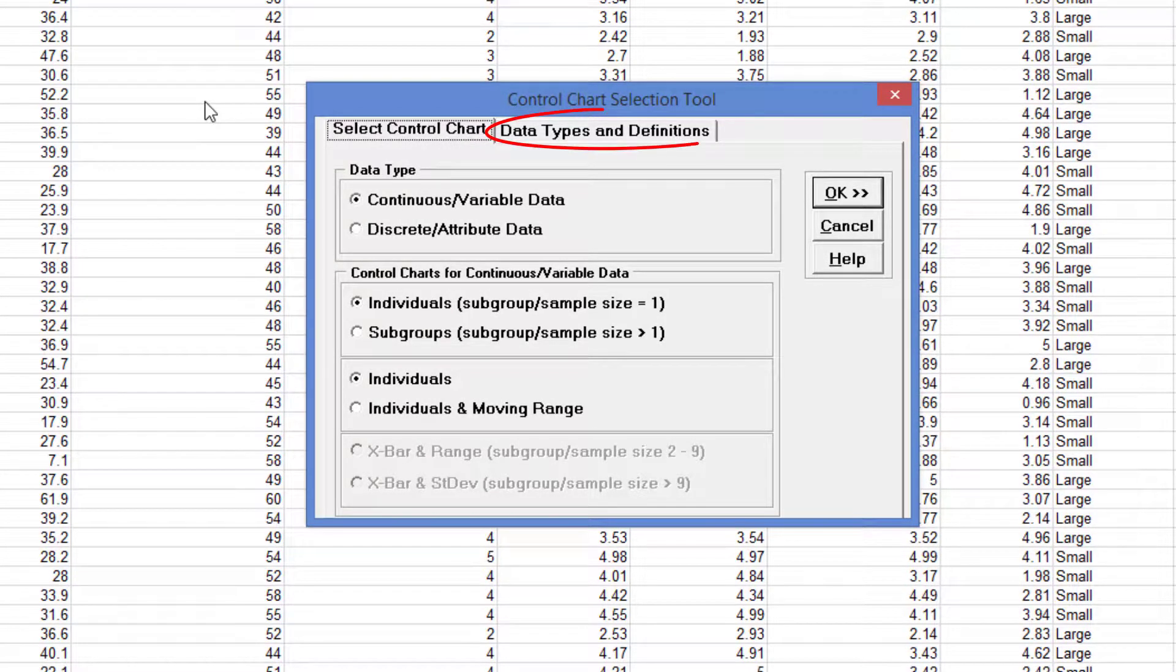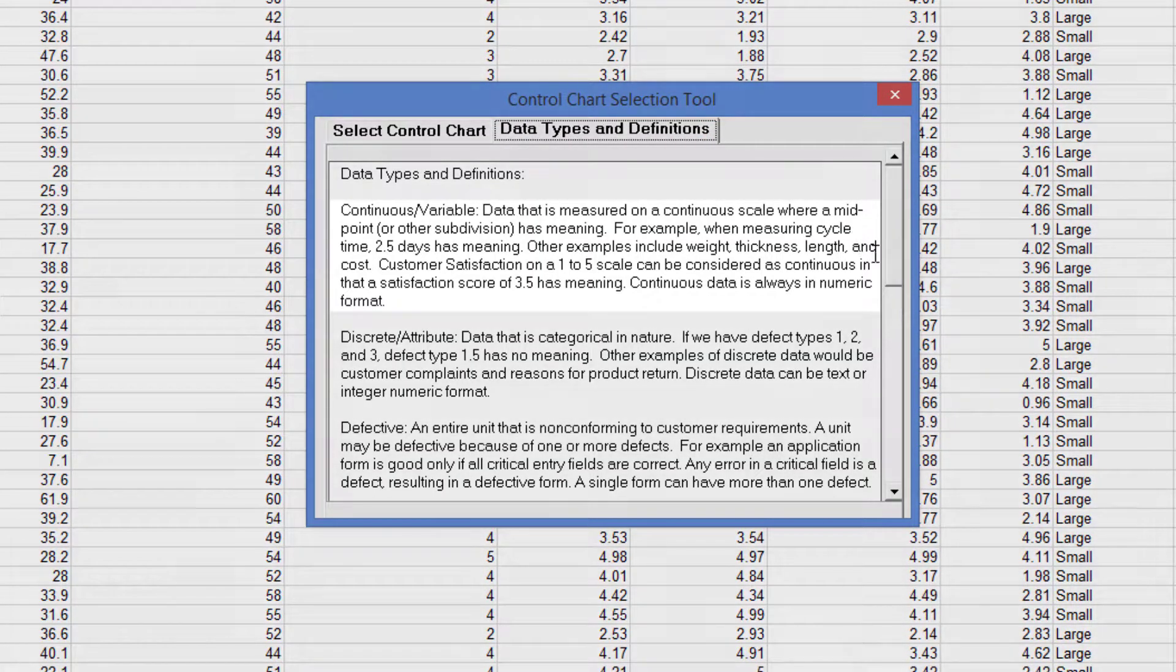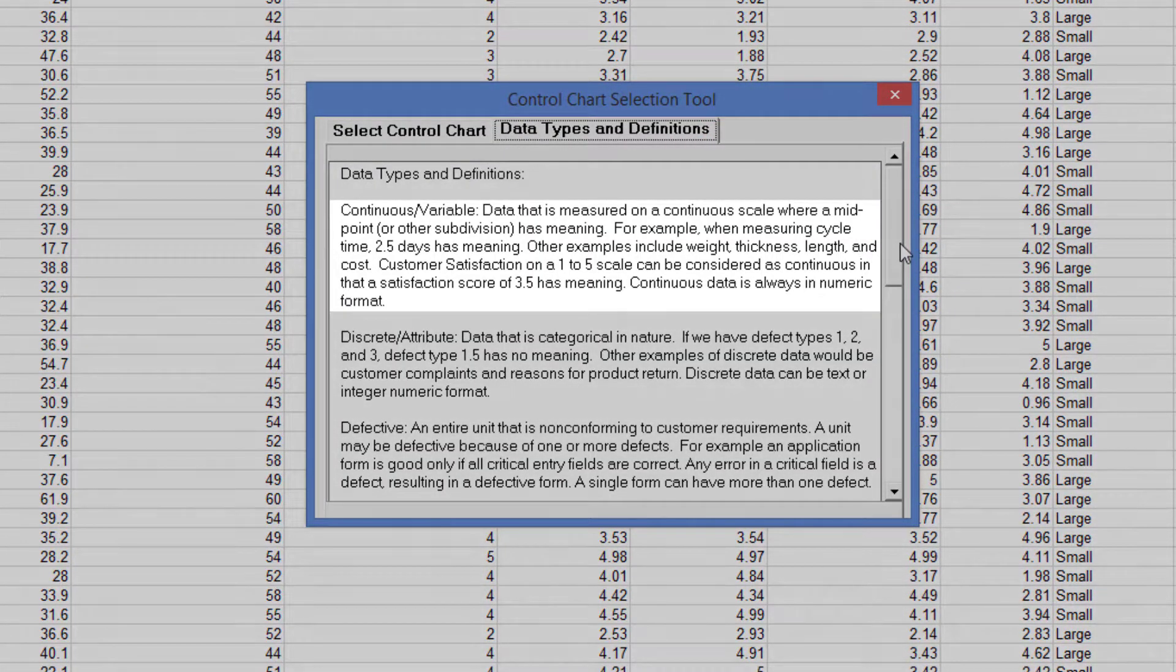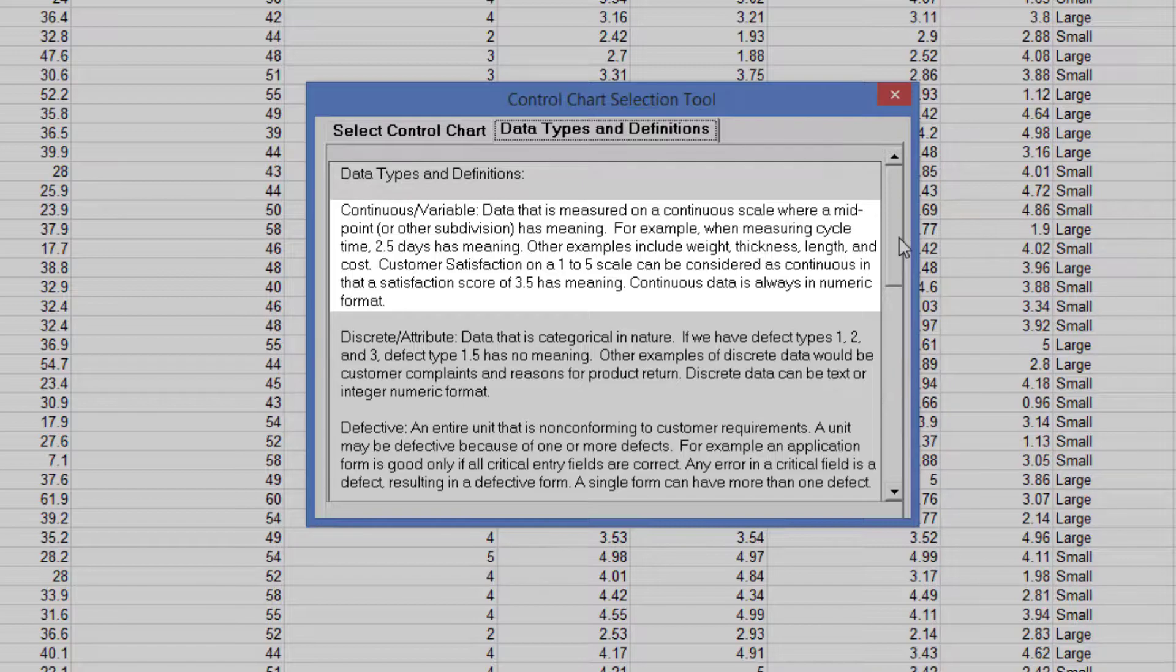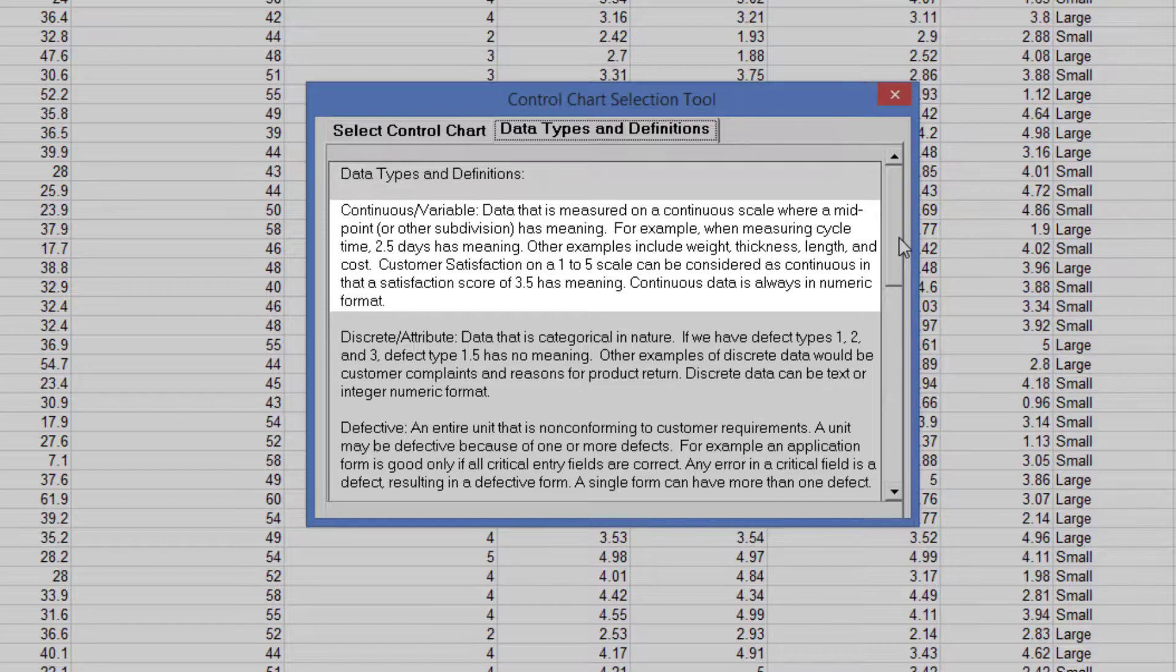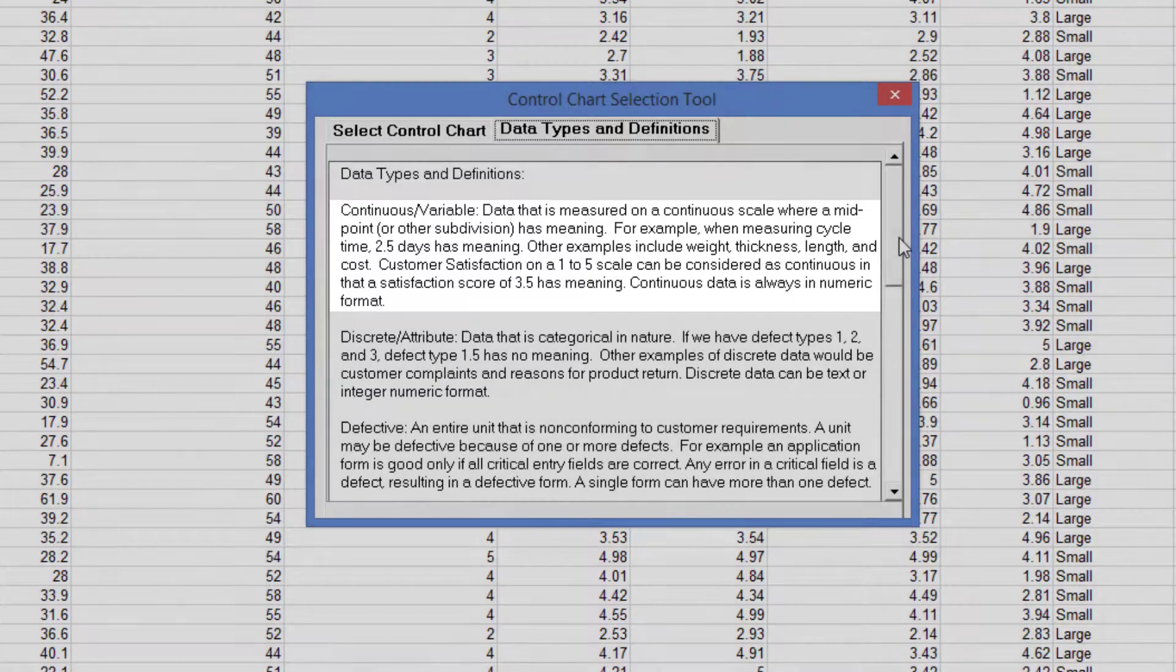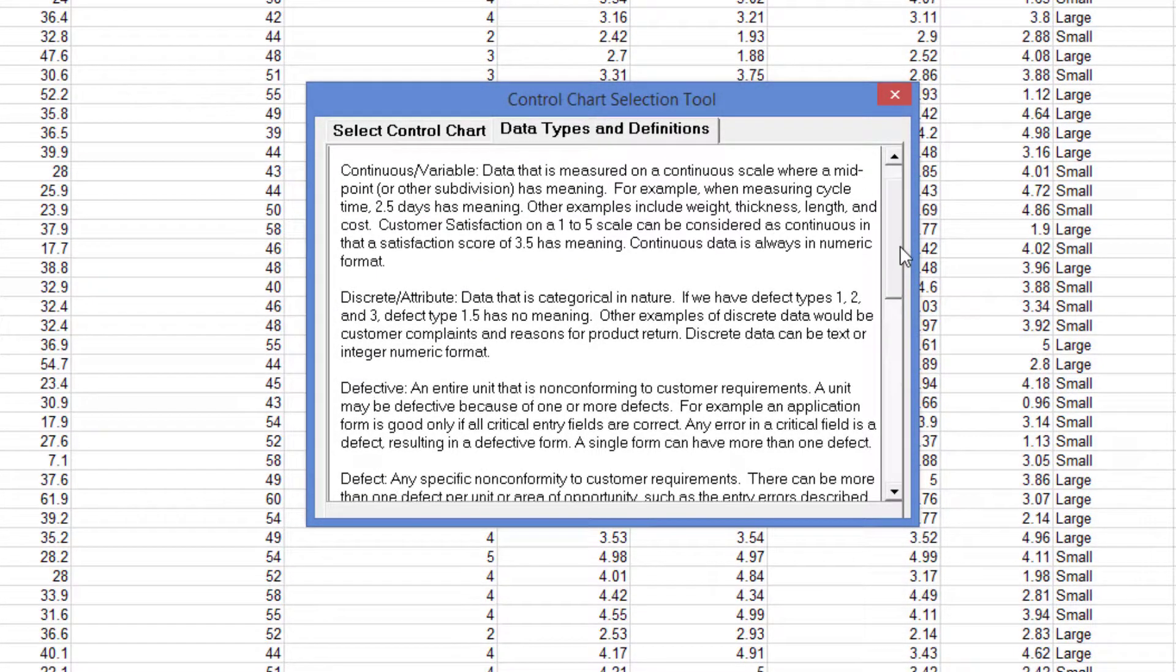The Data Types and Definition tab contains information about the possible data types. Continuous variable is data that is measured on a continuous scale where a midpoint or other subdivision has meaning. For example, when measuring cycle time, 2.5 days has meaning. Other examples include distance, weight, thickness, length and cost. Customer satisfaction on a 1-5 scale can be considered as continuous in that a satisfaction score of 3.5 has meaning. Continuous data is always in numeric format.